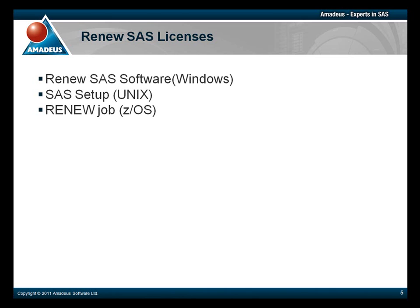Unix is SAS Setup, and ZOS is Renew Job. Here we're going to cover how to renew your license in Windows.